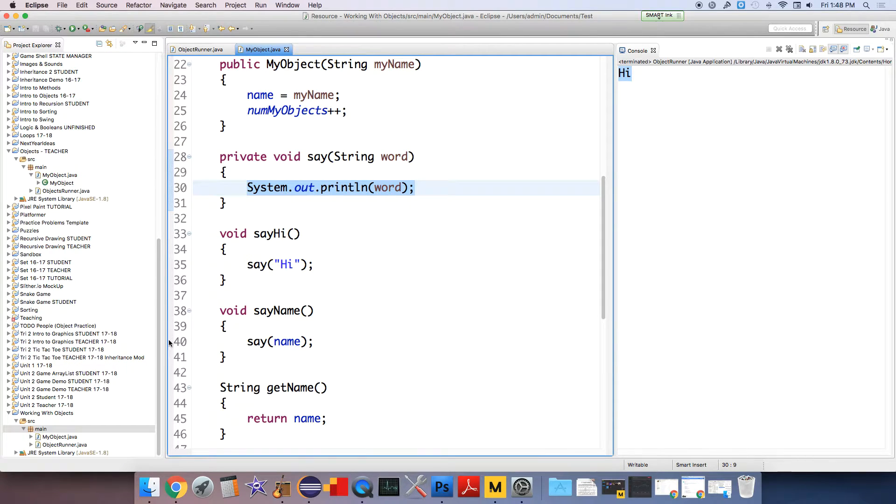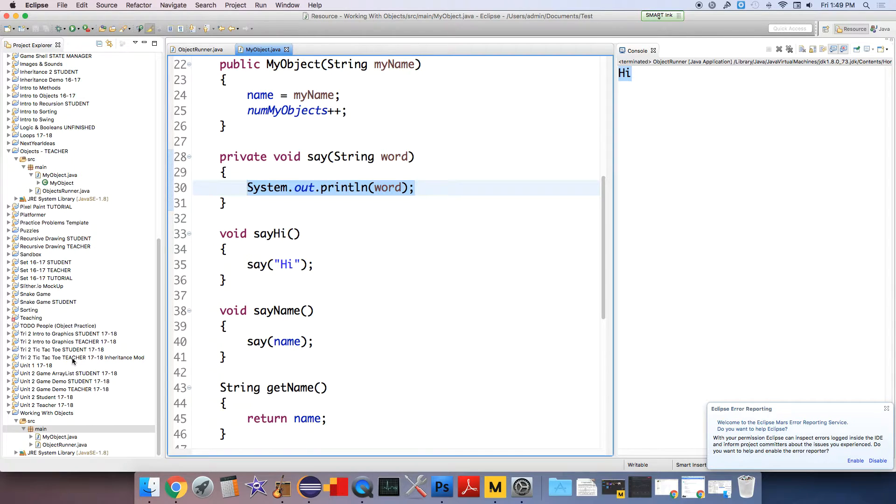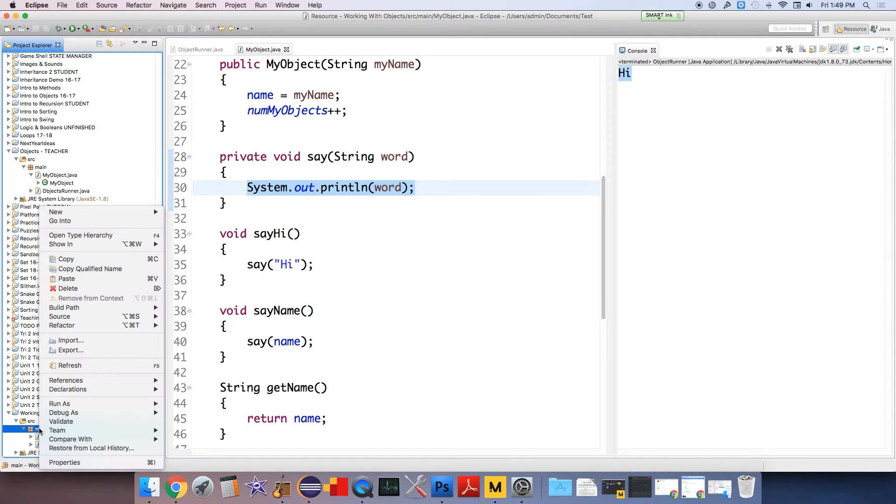And so there's this thing, people saw that they were like, I wrote all this code already. Why do I have to just type it all in again? Or like copy and paste it, even that's annoying. Because I just want to add one method to this class to make it slightly different. So people who developed these coding languages developed a system that we call inheritance.